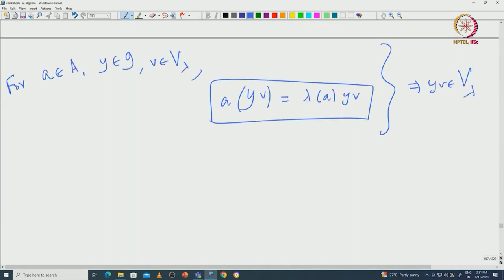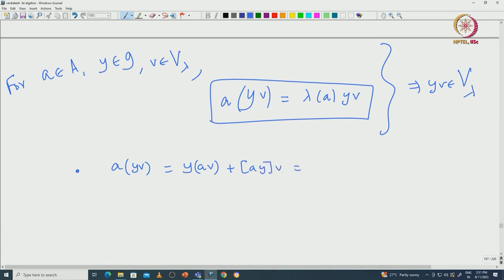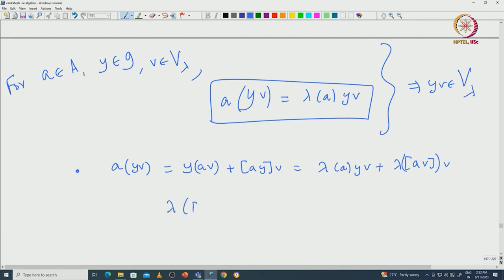To prove this, the very first observation is that A(Yv), if you use the commutator relation, is nothing but Y(Av) plus [A,Y]v. Since [A,Y] is again an element of capital A — A being an ideal — this gives us lambda(A)·Yv plus lambda([A,Y])·v. In order to prove A(Yv) equals lambda(A)·Yv, we need only to prove that lambda([A,Y]) is 0 for all A in A and Y in G.